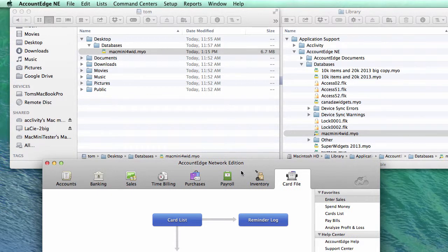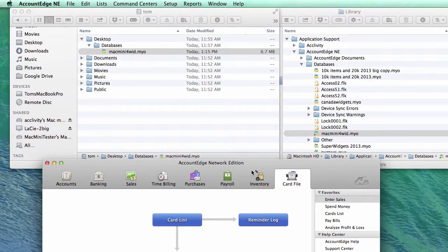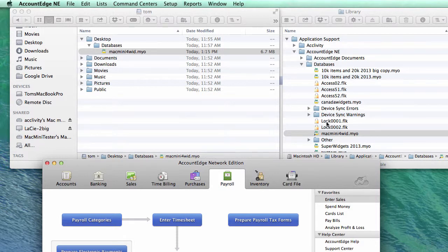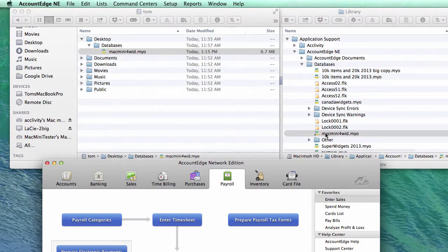What you'll notice here, what is different, is that when I open this file up, which is located over here, Network Edition needs to write little files whenever someone logs in. That's these little lock files. You'll notice a bunch of lock files and access files were created inside this databases folder. That's because it thinks that this file is located here, which is fine.